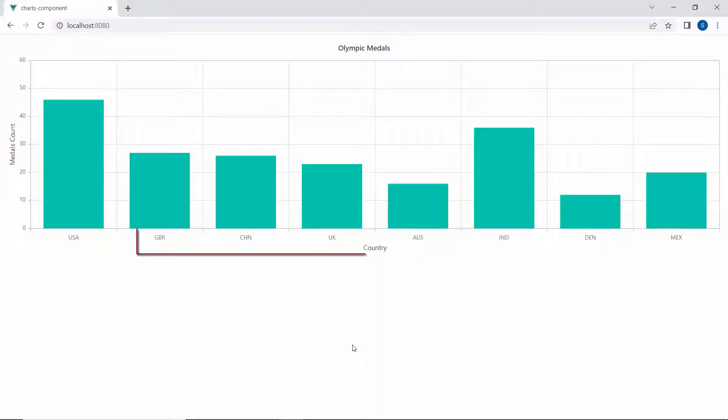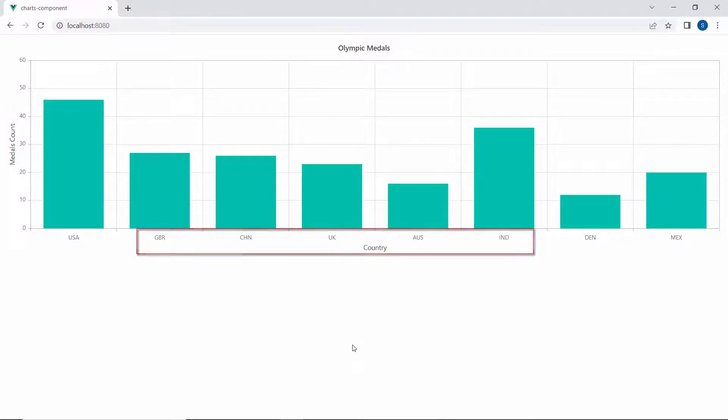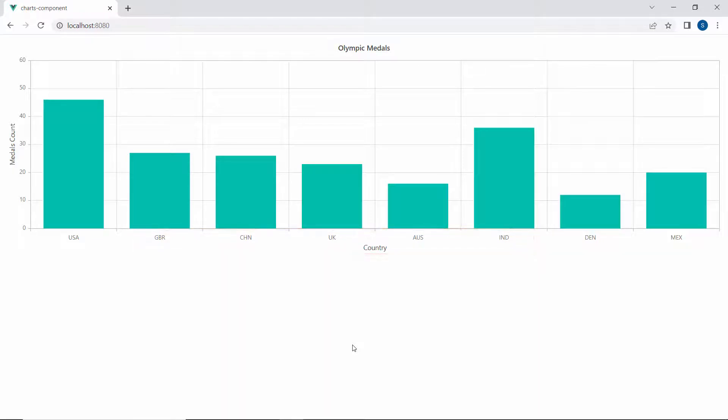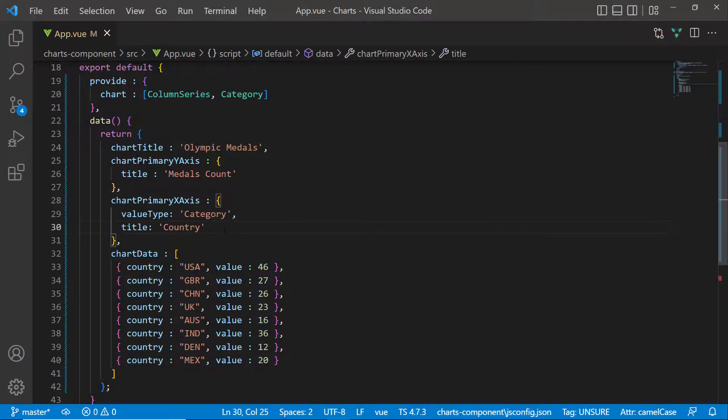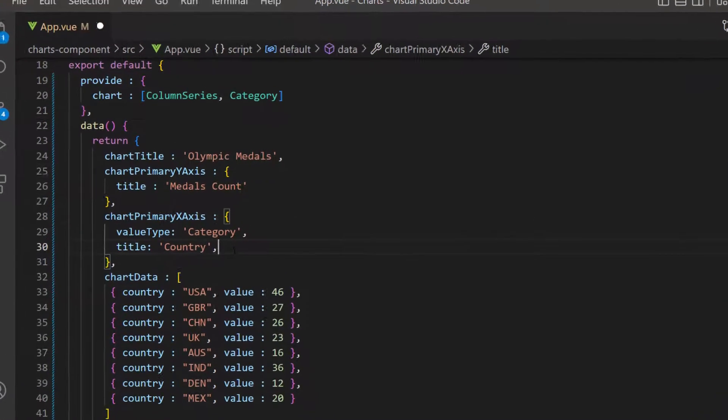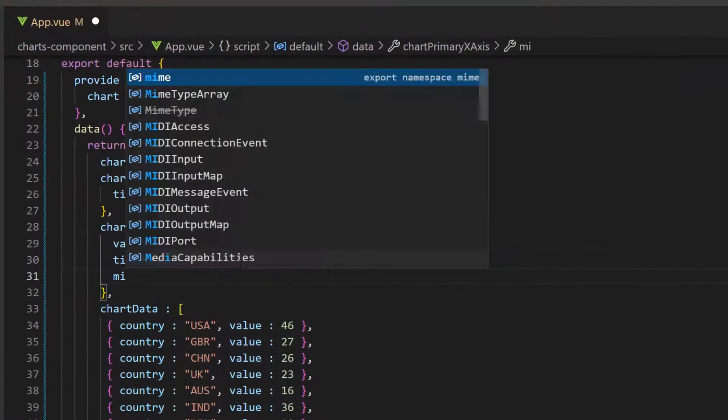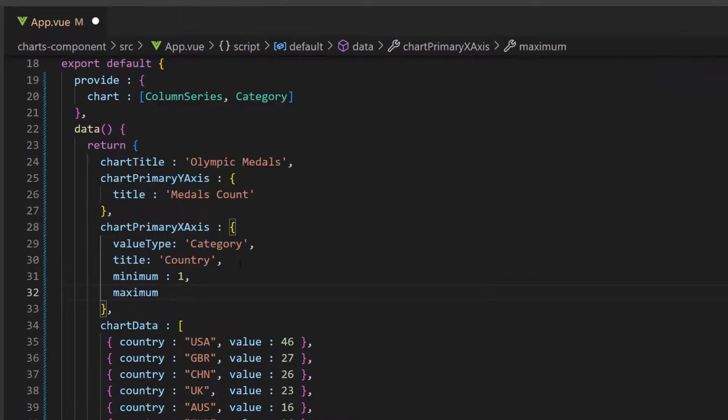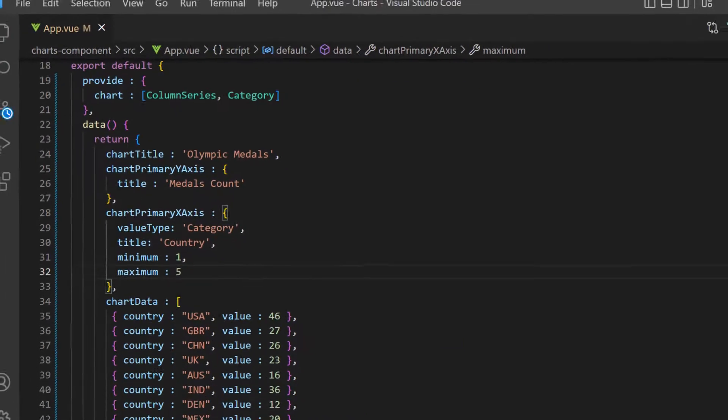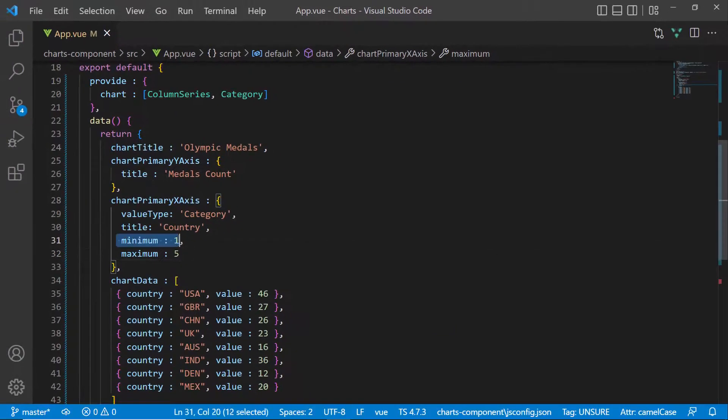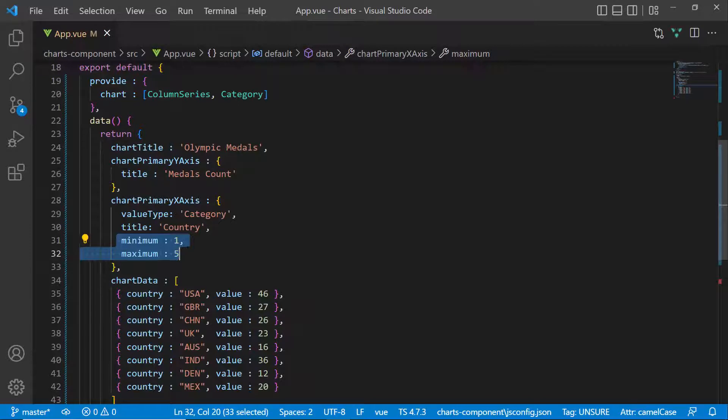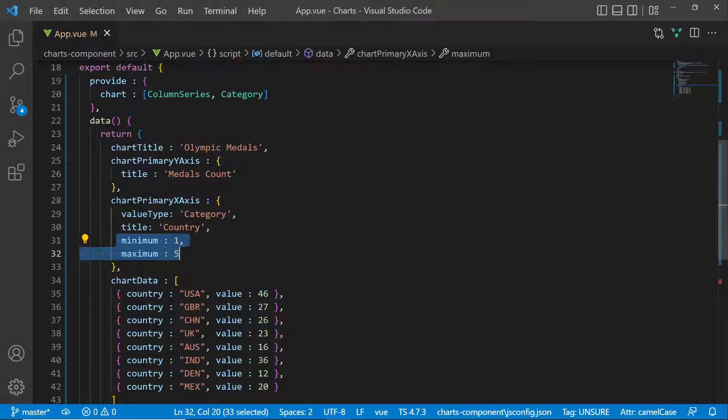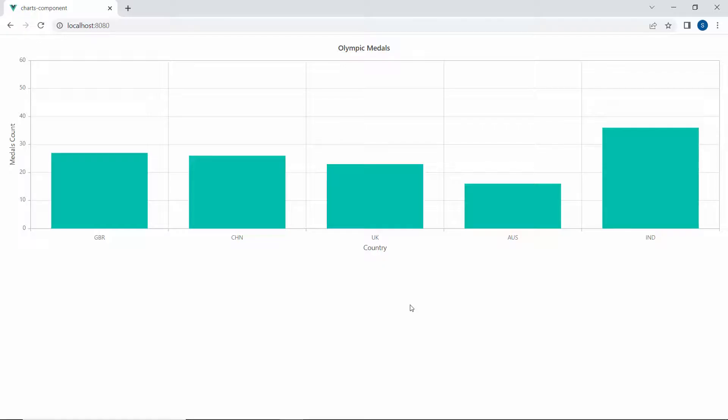To show the data items from Great Britain to India, we need to set a custom range. To set the custom range, let me add two options, minimum and maximum, within the chart primary X axis variable. For these options, we can set any of the index values from the data source. So here, I set the minimum range to 1 and the maximum range to 5. Now, you can view the chart output with the custom range that displays the data items from Great Britain to India.